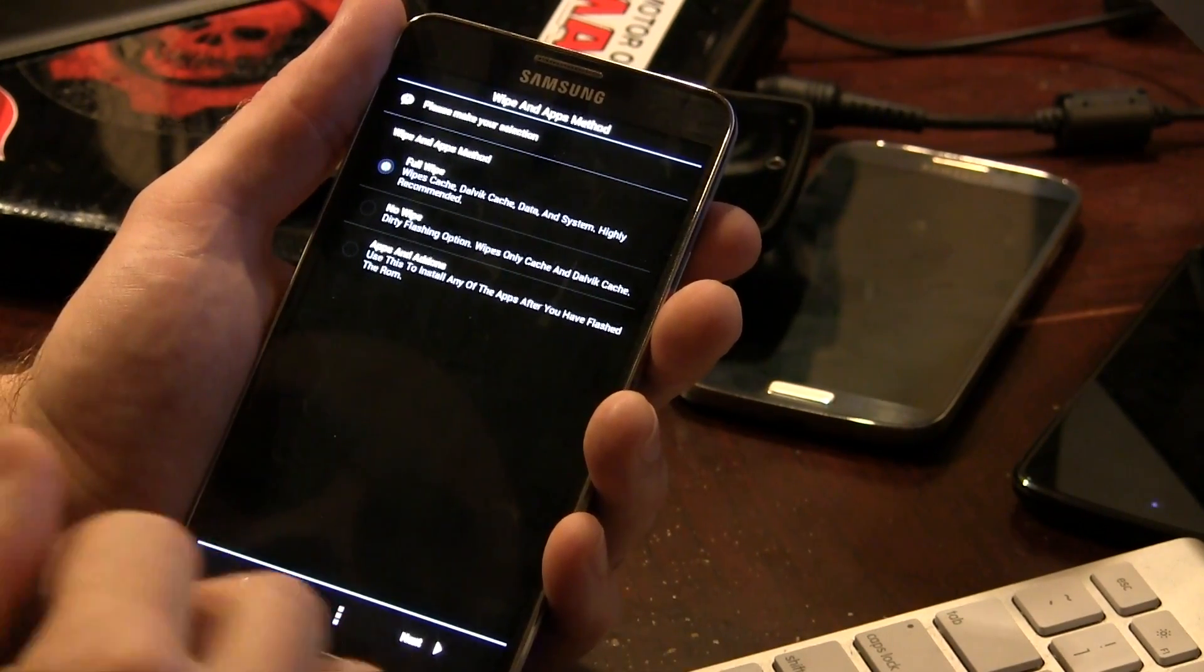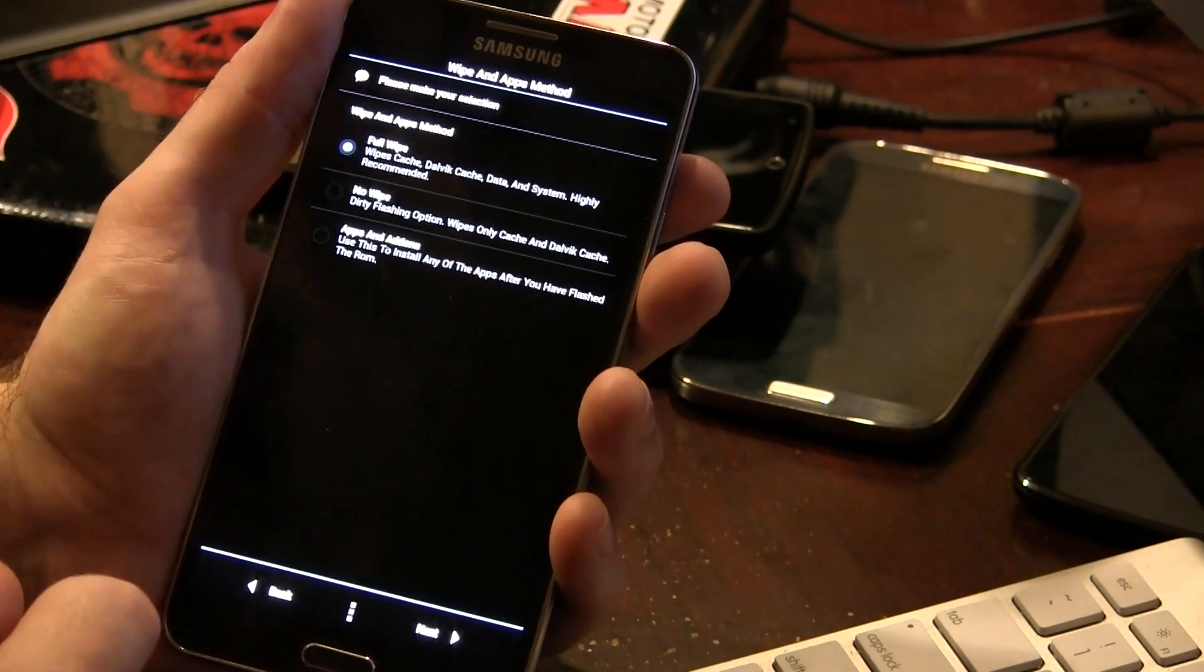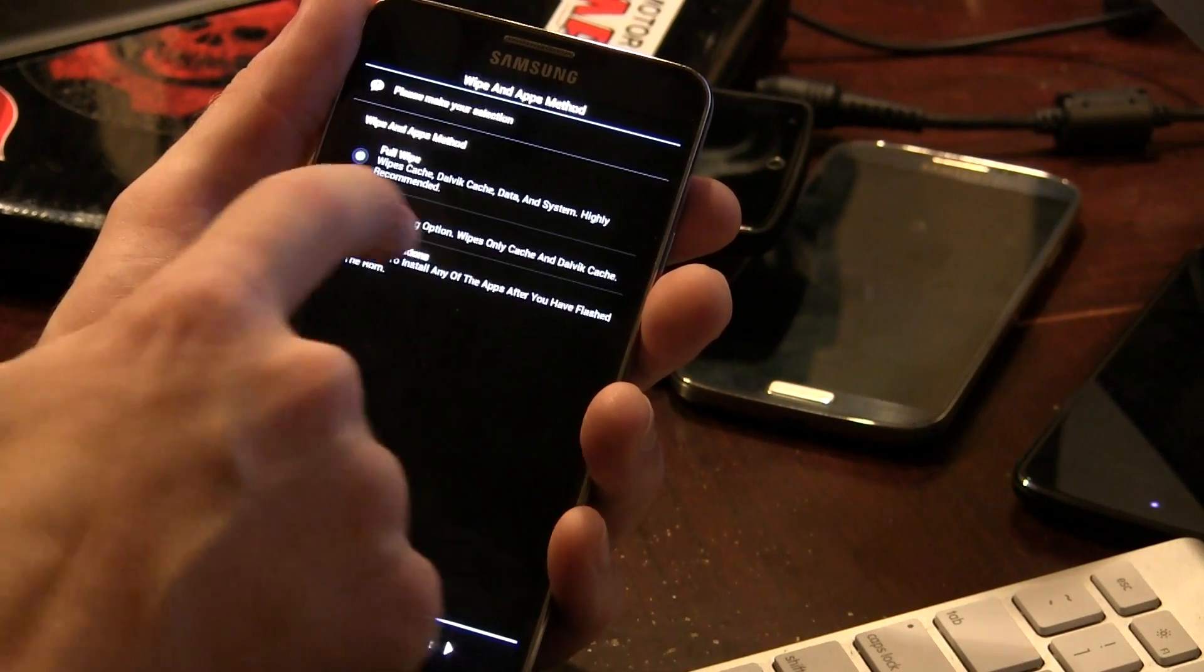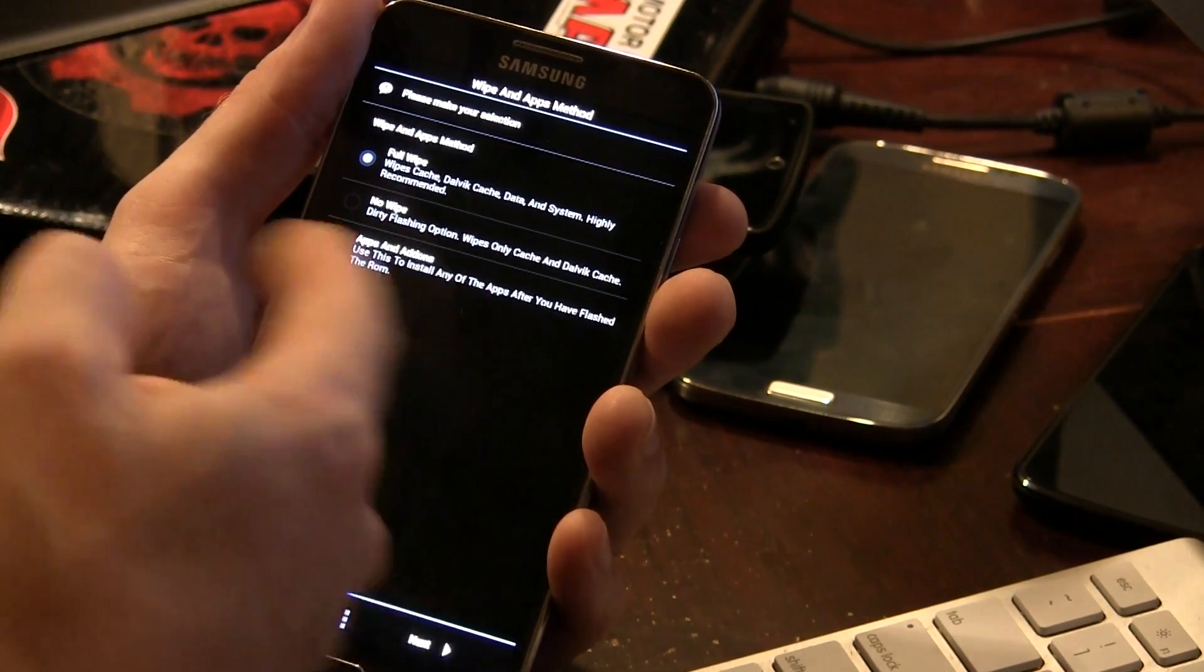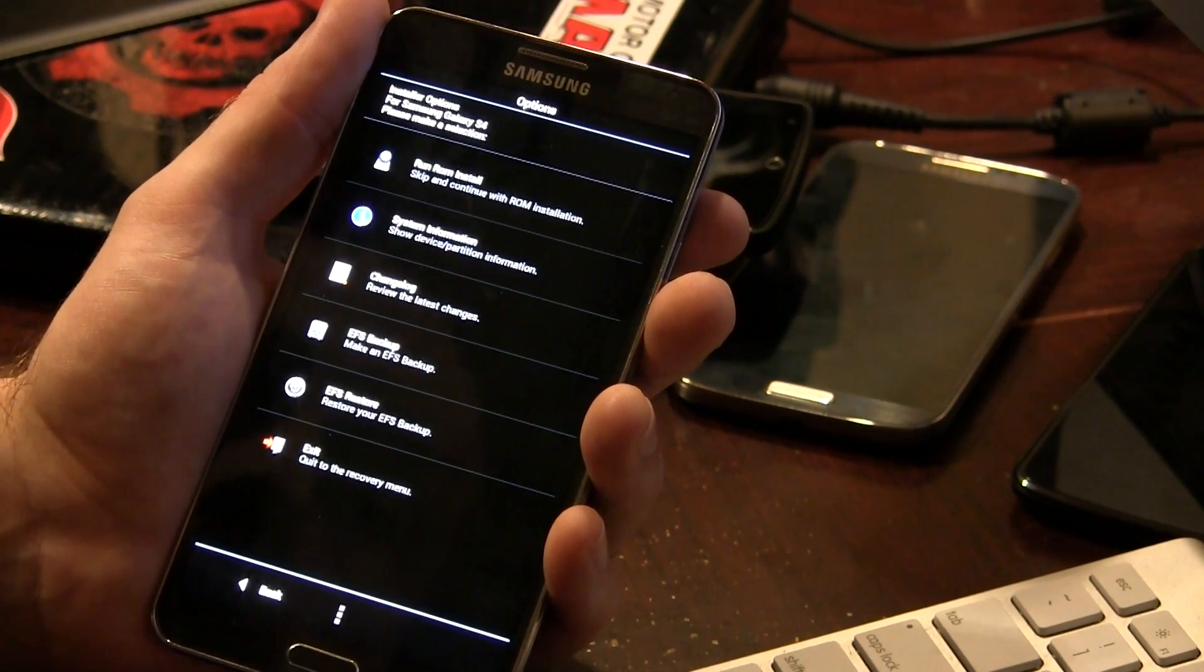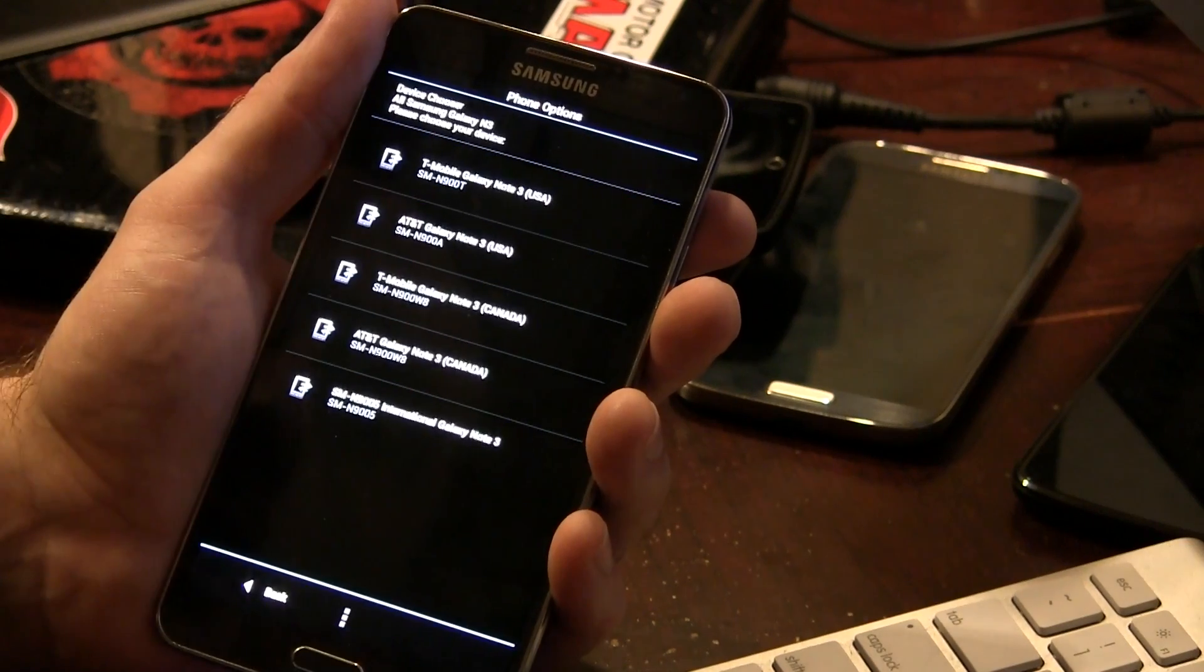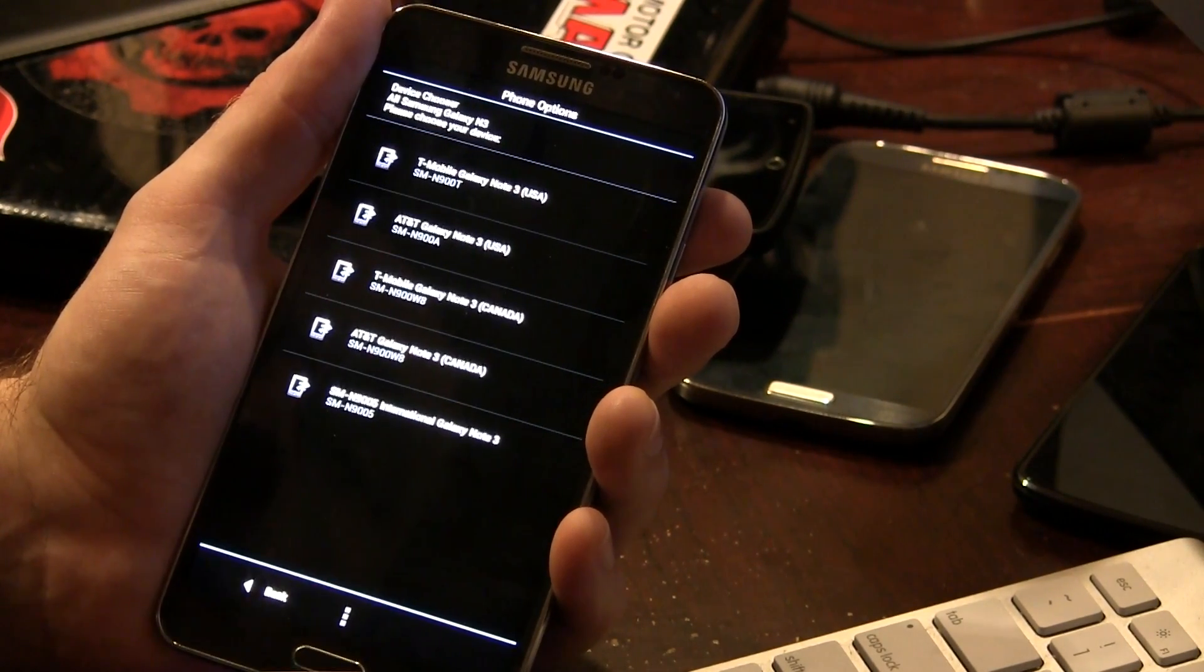So if this is the first time you're flashing this ROM, you're going to want to select full wipe. If you're just updating from a previous version, you're going to want to select no wipe, and if you just wanted to change some of the apps and add-ons and things like that, that's what you'll be picking. So I'm going to be picking full wipe here. We'll click on next. Some different options in here. Make sure you just click on run ROM install.